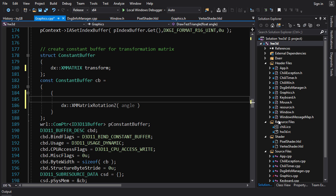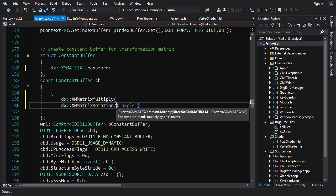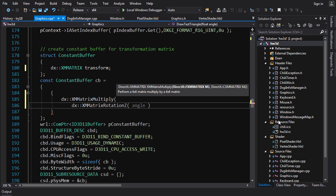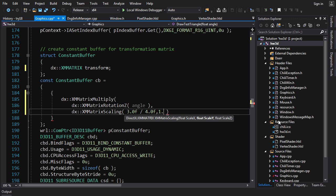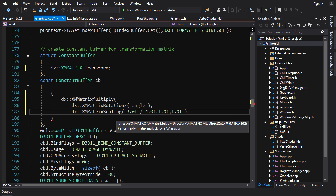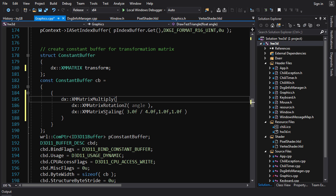We were also scaling the X axis, so to combine both operations we multiply the two matrices together. We call `dx::XMMatrixMultiply`, passing our rotation matrix as the first argument and a scaling matrix as the second: `XMMatrixScaling(3.0f/4.0f, 1.0f, 1.0f)`. And there you have your transformation with rotation and scaling.